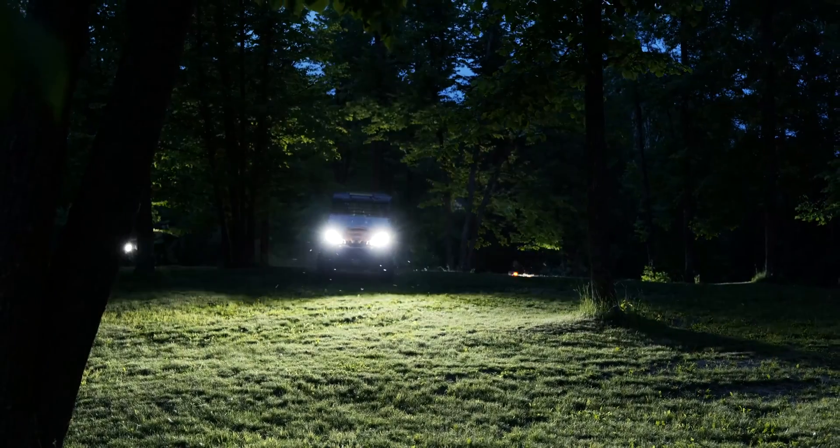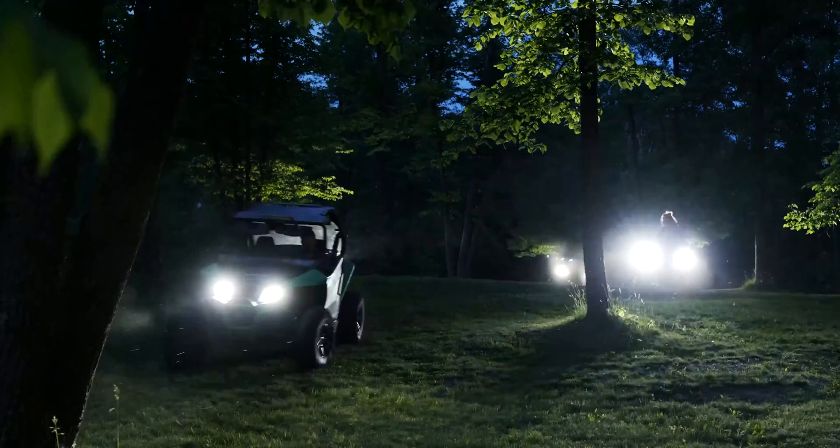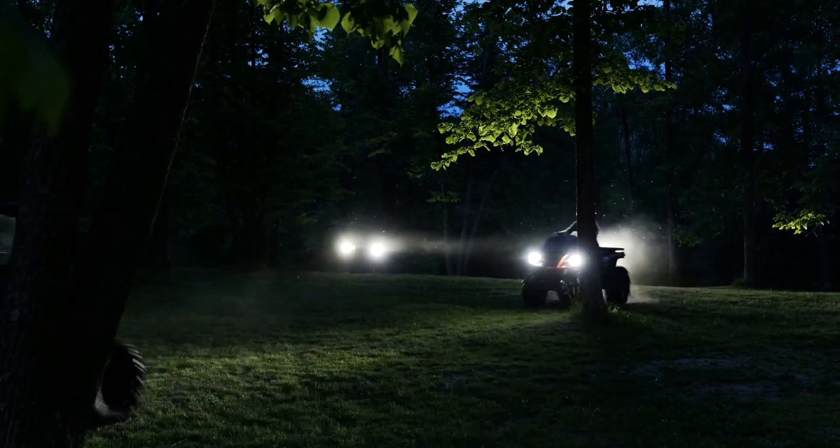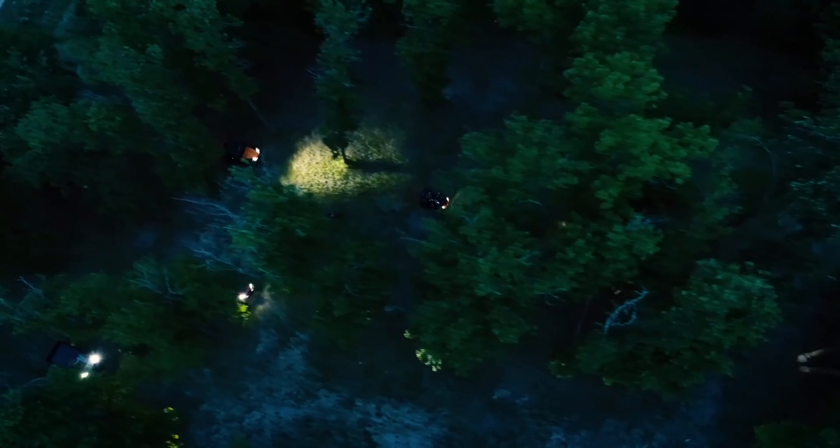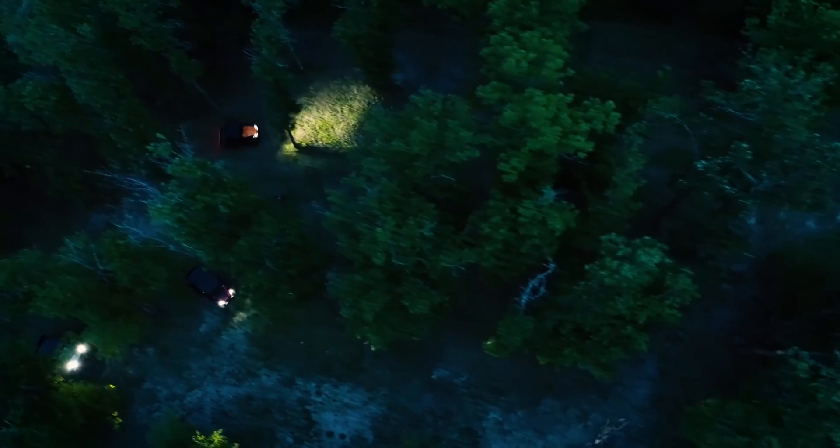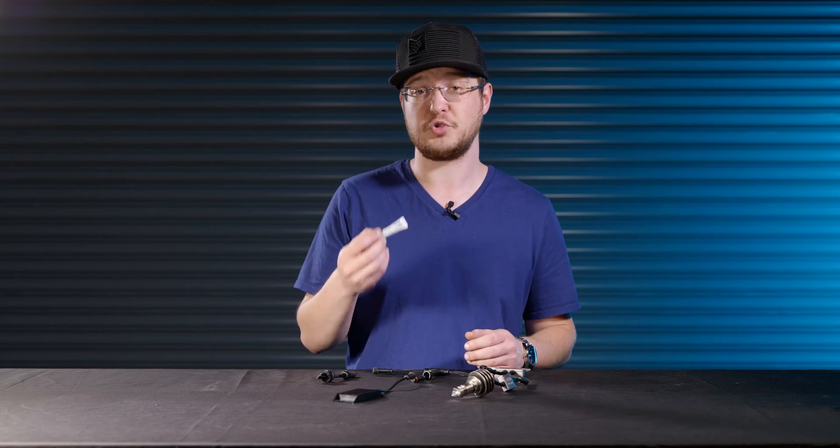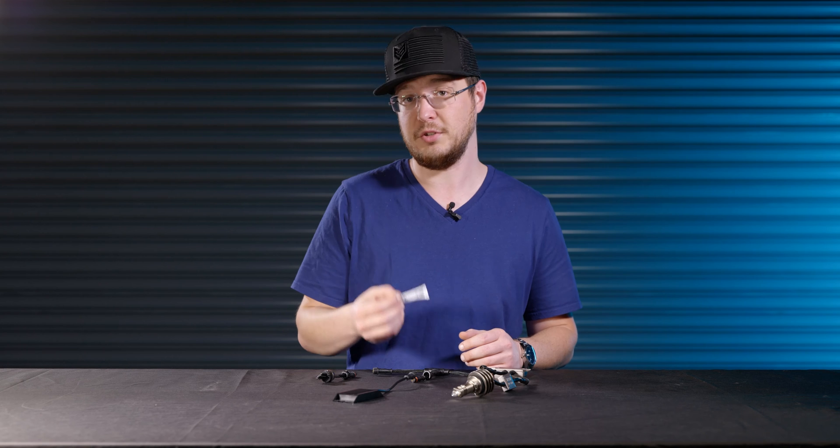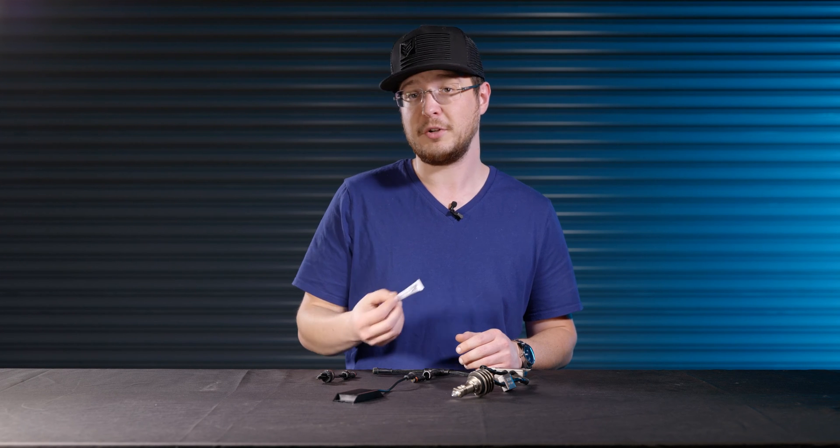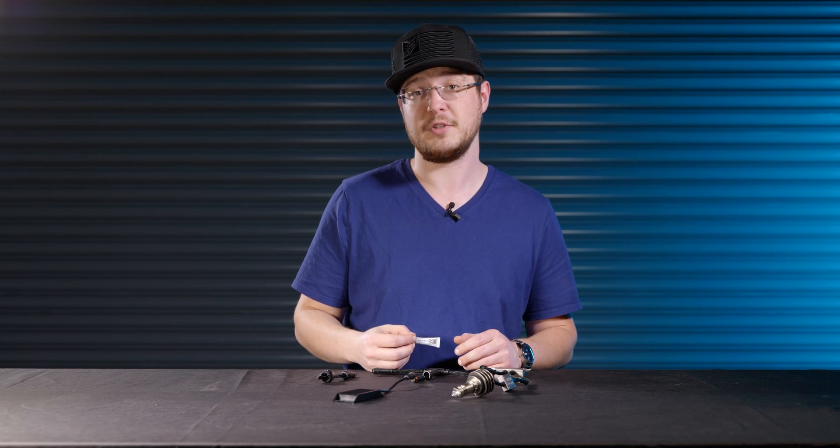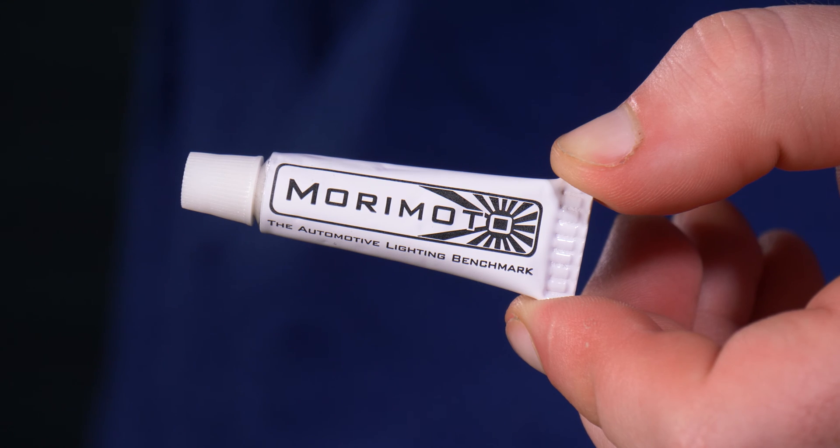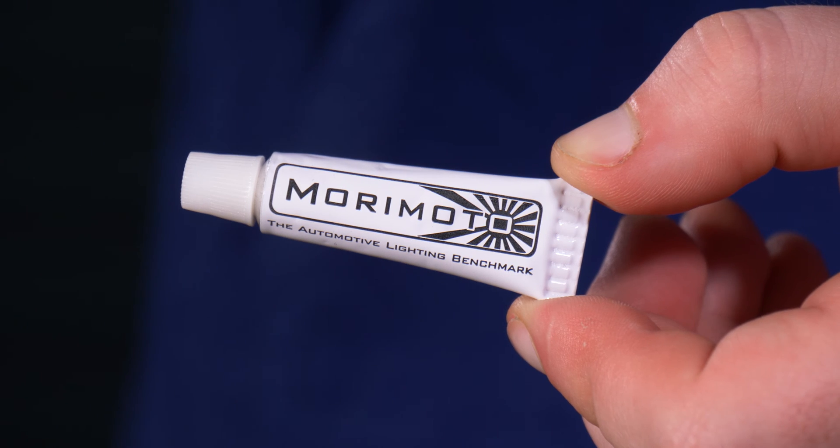Now if you ever do any off-roading, overlanding, or even if you live up in the north where they salt the roads, this is extremely important for you. So now I'm going to go ahead and walk you through the steps, how to use it, talk about why it is so important, and let's get to it.